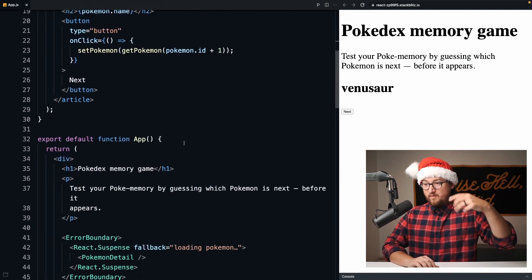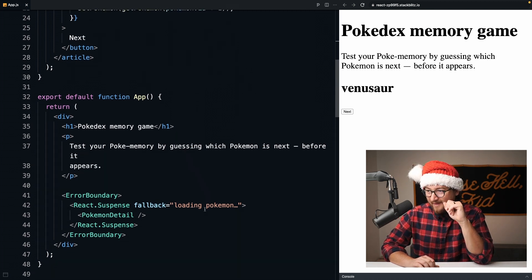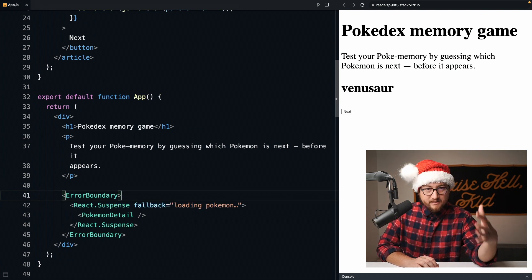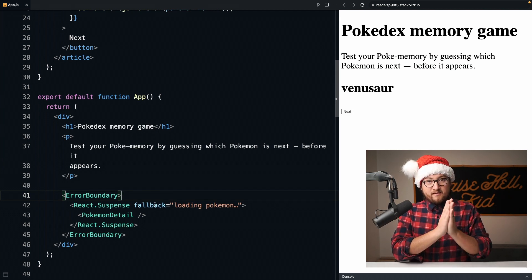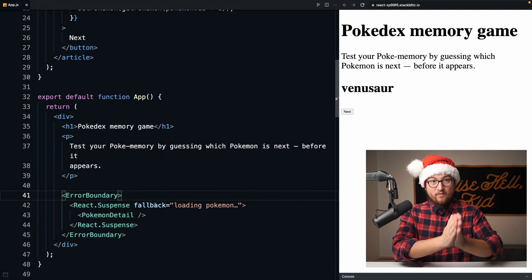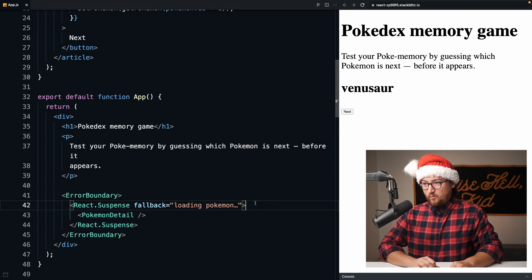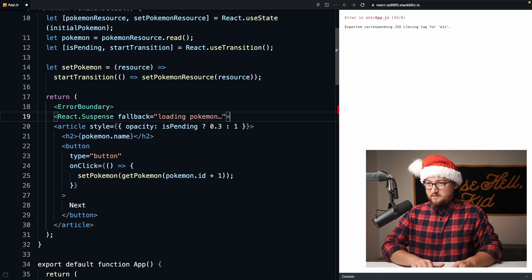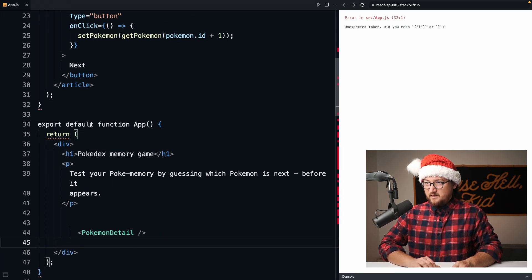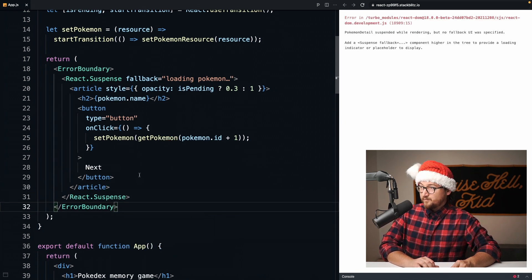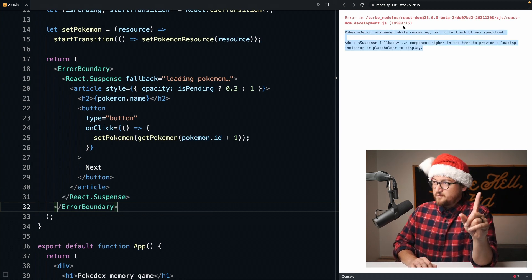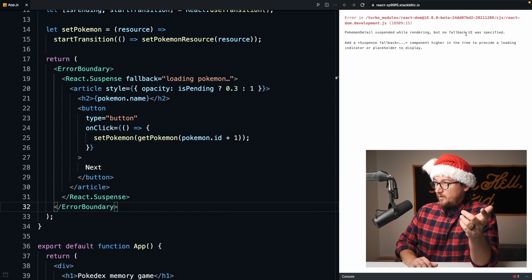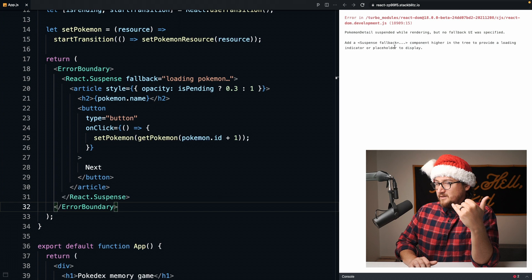There's one last thing I want to make sure that you understand, and that is about these boundaries. Every time I teach React suspense stuff to people, there's this natural inclination to collapse these boundaries into the components that are rendering the content. That is a good instinct but a bad practice. Let me show you what's going to happen. We're going to put it inside of our component. Just doing that, we now get this error which says Pokemon suspended while rendering but no fallback UI was specified. Add a suspense fallback component higher in the tree. You see this error and think, well, that doesn't make sense because I do have a suspense and an error boundary inside of my code higher in the component tree.